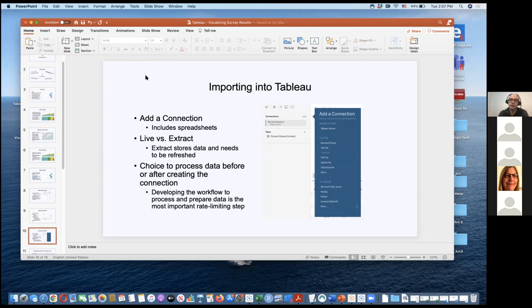Regarding live versus extract: extract takes the data from your data source and puts it into Tableau, so once you hit extract it won't update until you put it back to live. For importing into Tableau, you can process the data before or after creating the connection. For survey results, I recommend doing some pre-processing in Excel and then doing the data pivot in Tableau itself.